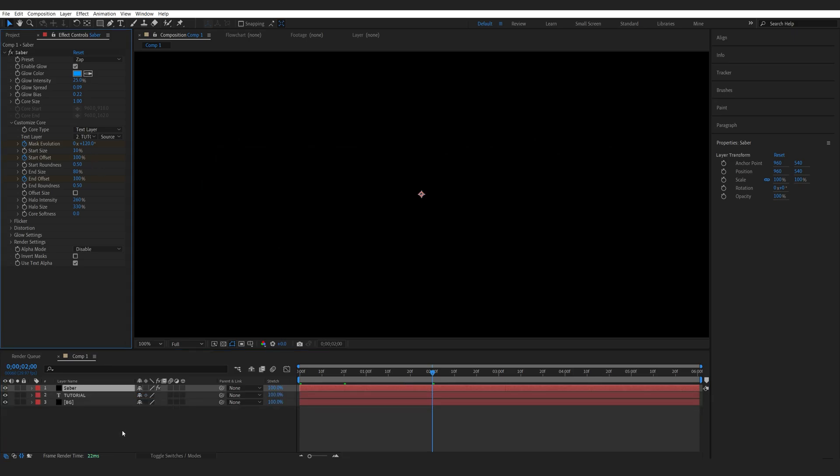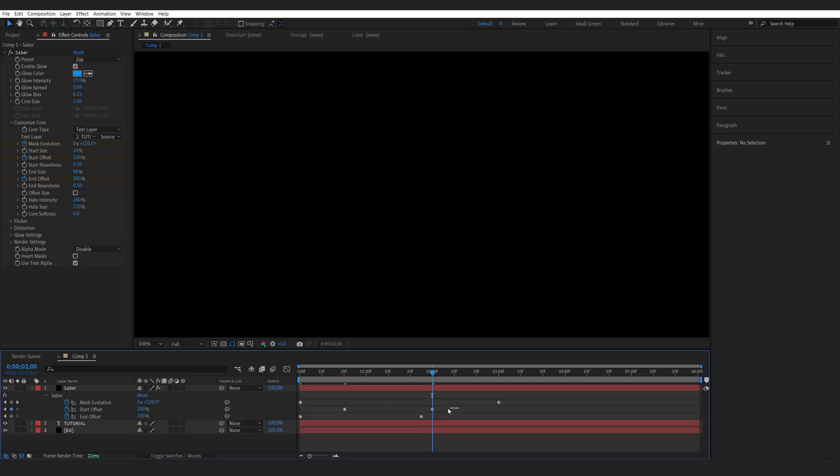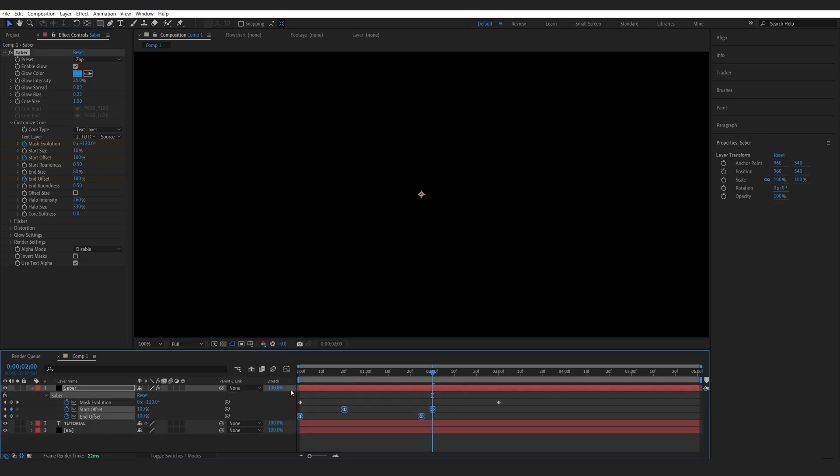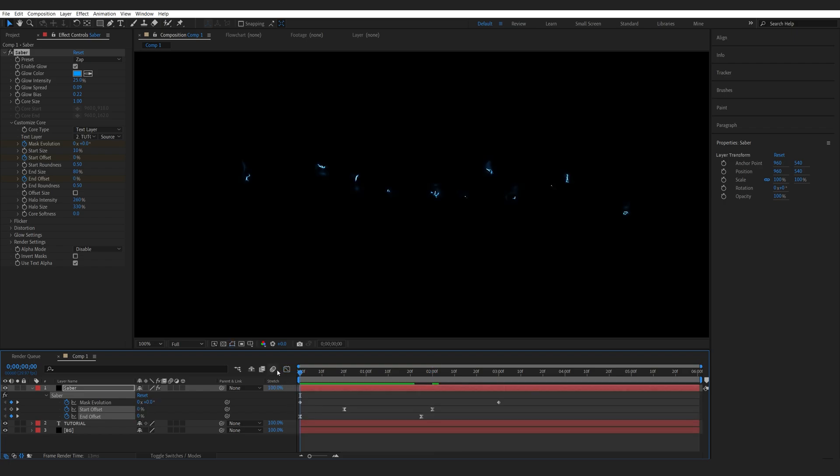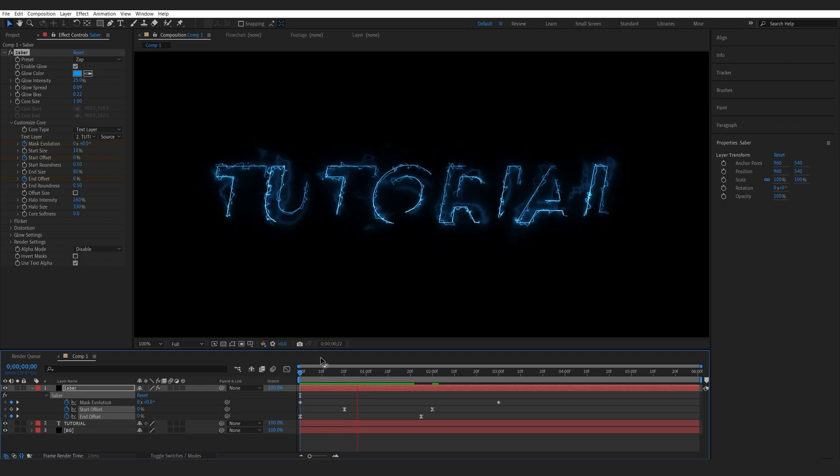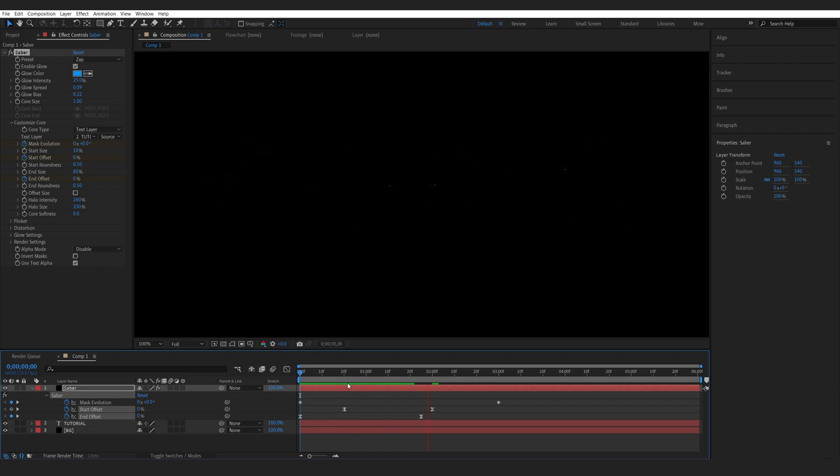Let's hit U to bring up all the keyframes. I'll select these keyframes, hit F9, go into my graph and I'm just going to drag this like so. So we sort of have this electricity going around our text, sort of like in the trailer.